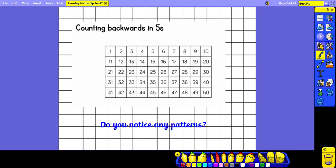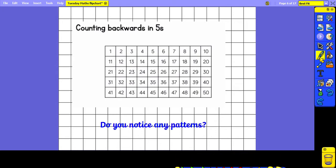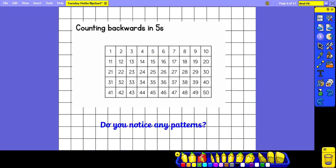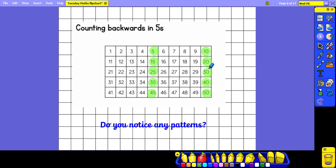Now we're going to be counting backwards in fives to see if we can spot a pattern. We're going to start on 50 and count back 5 each time: 50, 45, 40, 35, 30, 25, 20, 15, 10, 5. If we look at the numbers we have highlighted, we can see they either end in a 5 or a 0. That is a pattern you will notice when counting in fives — each multiple will end in a 5 or a 0.